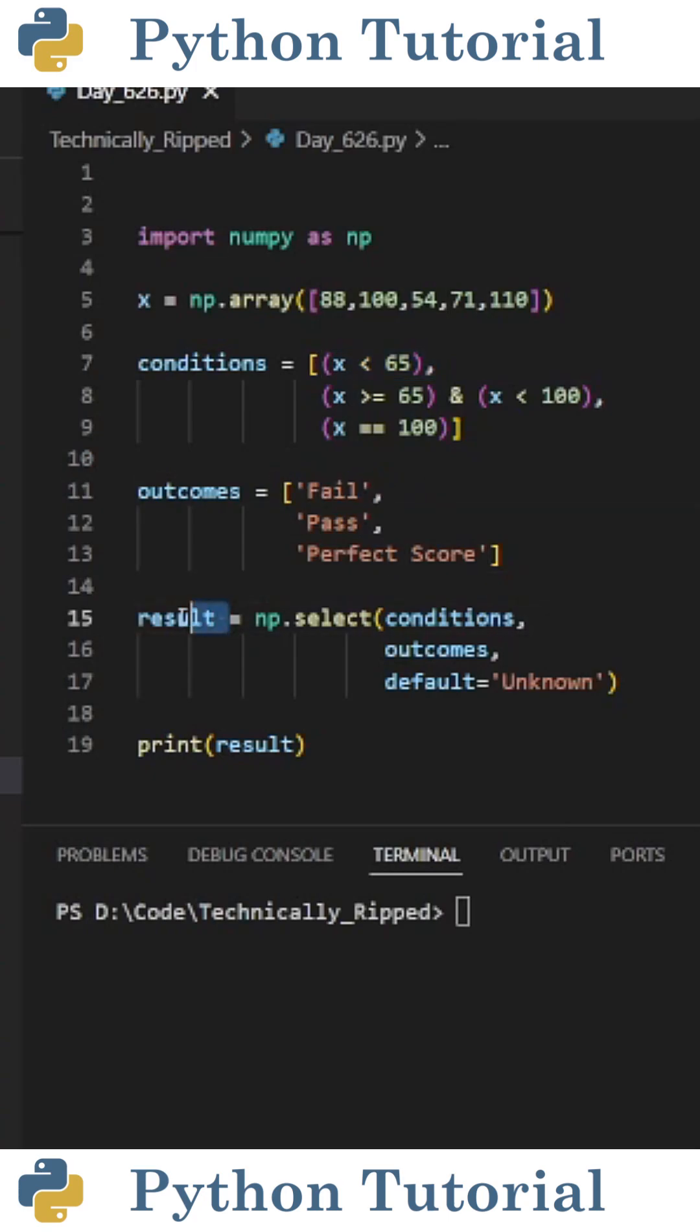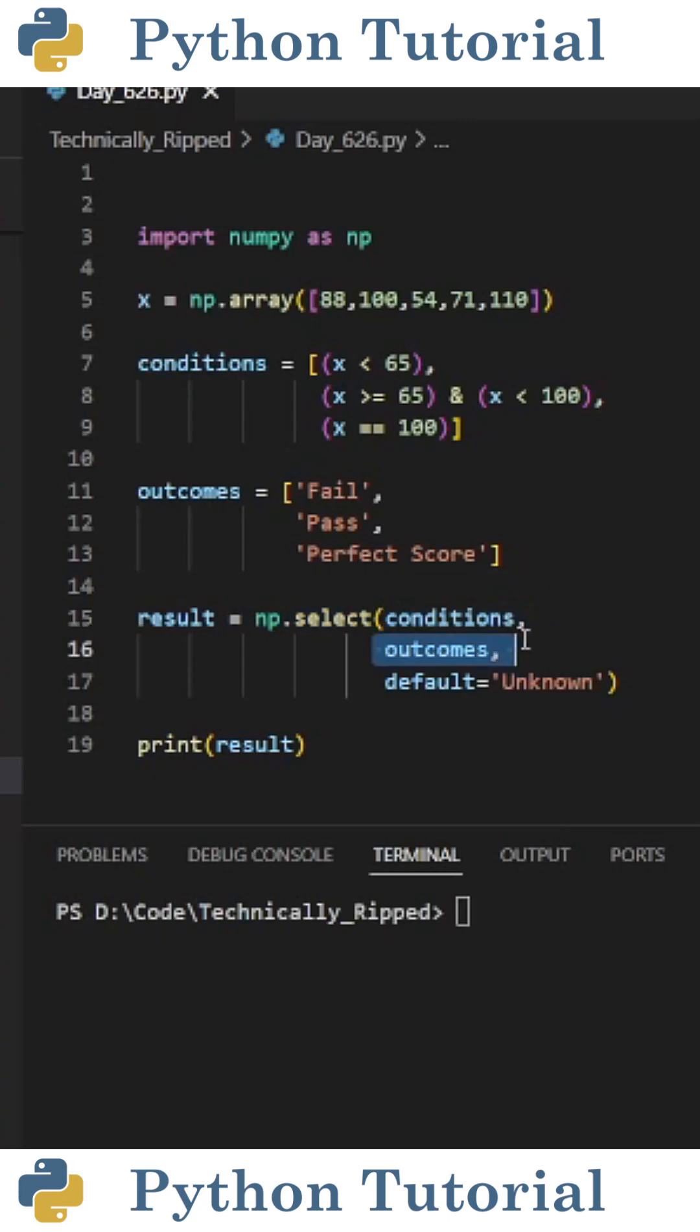Then I created a variable called result and set that equal to np.select, and in parentheses pass the following. First I put the list of conditions, then I put the outcomes, then I also set default equal to unknown.